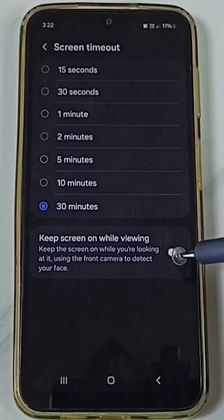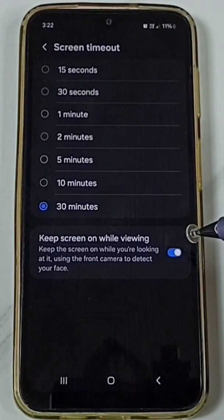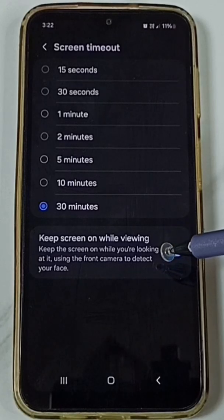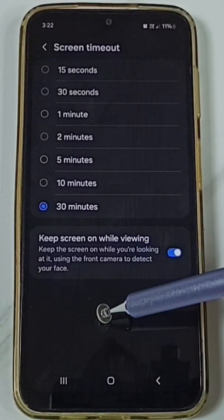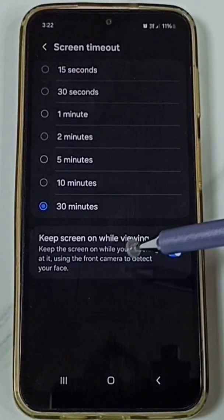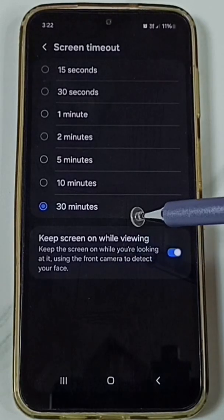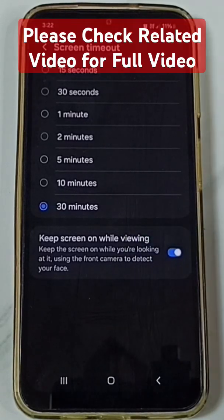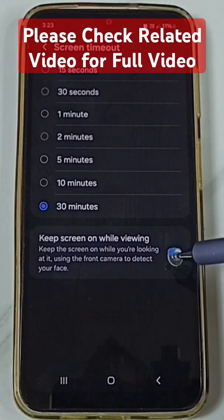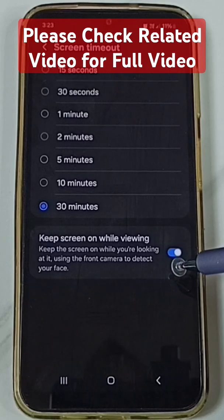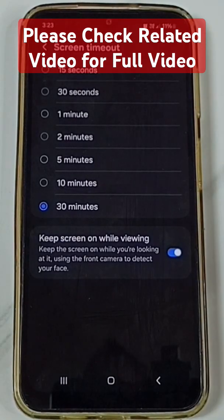Enable this option: Keep screen on while viewing. Using the front camera, the phone will detect your face. If the phone detects your face, the phone will never put the screen into sleep mode. So this way we can turn off screen timeout or sleep timeout. This is method 1.